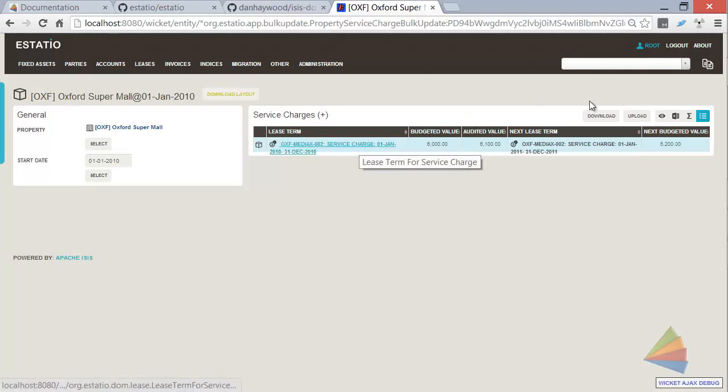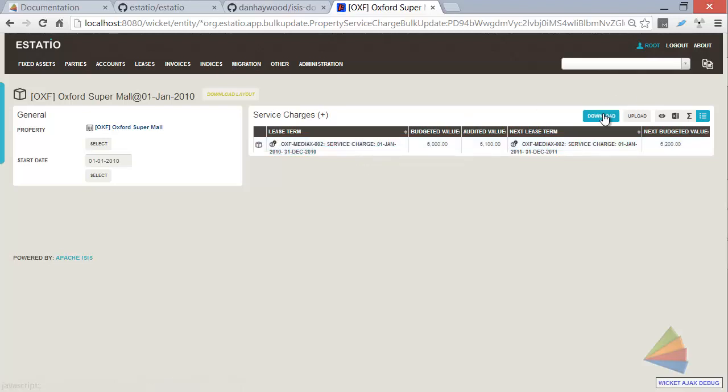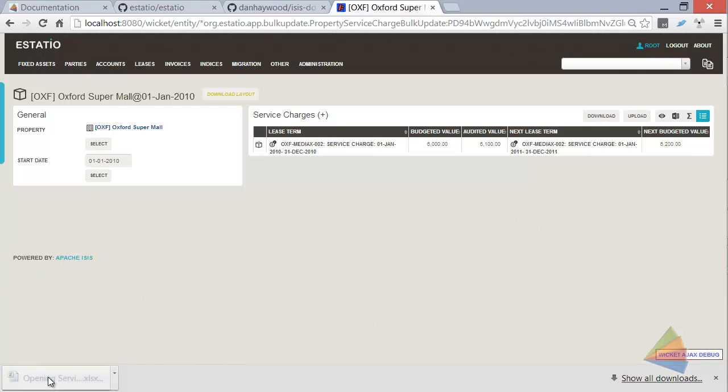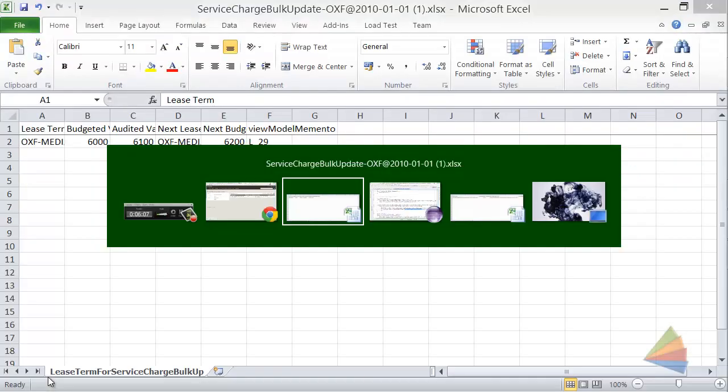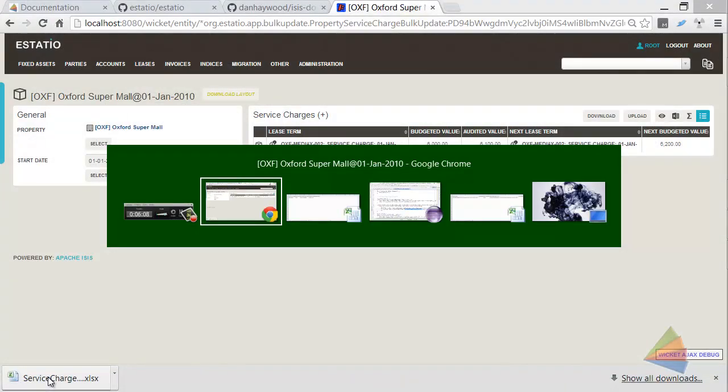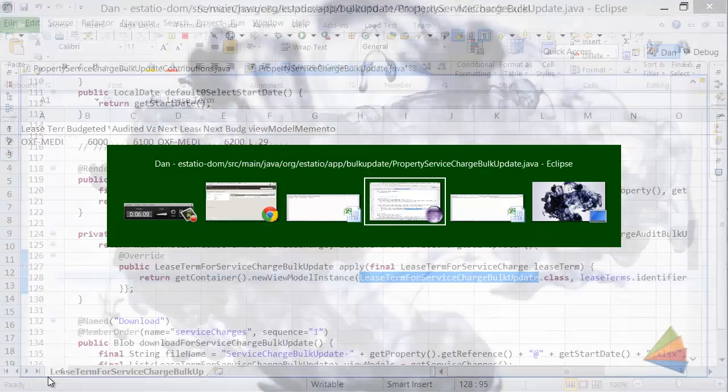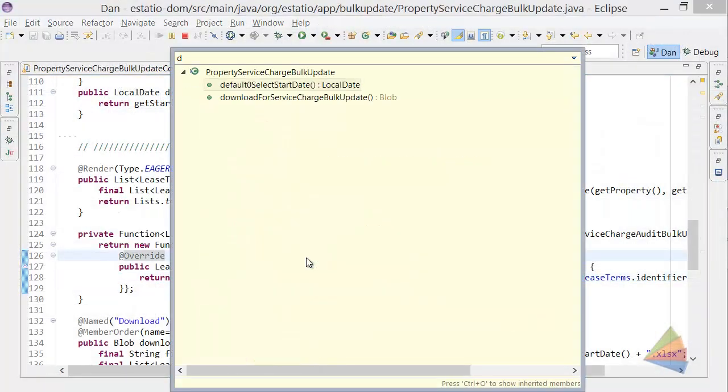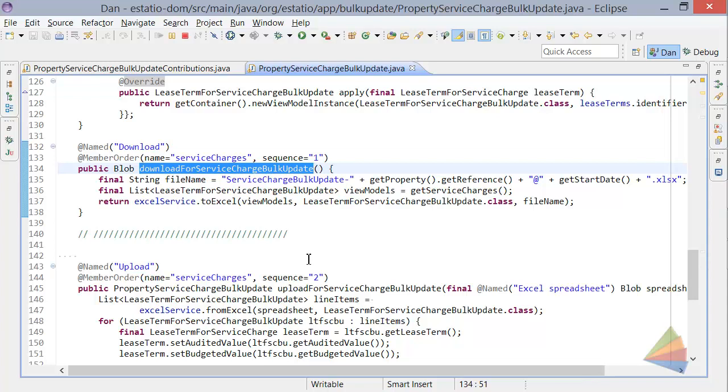And so when we do the download, we're effectively exporting those elements of that type. And so let's look at the code that does that, in fact. Where are we? That will be the download action.